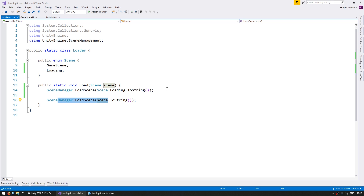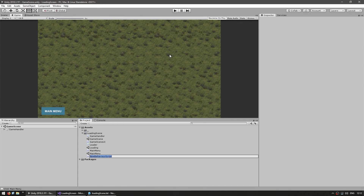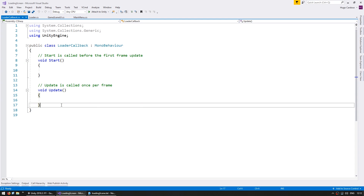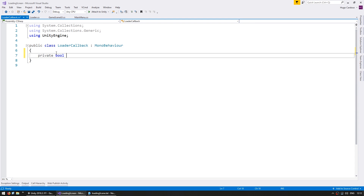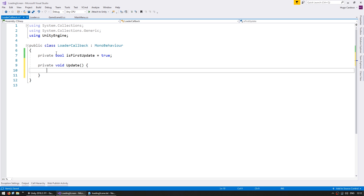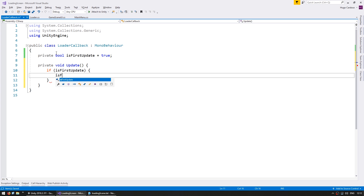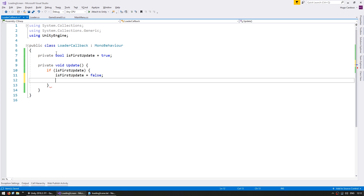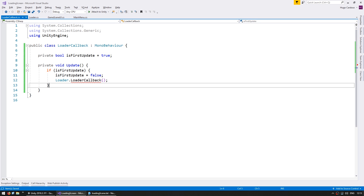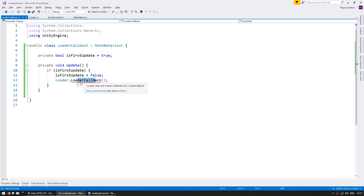So for that, let's create a script that will call a function on the first Update. Let's create a new C-Sharp script and call this the LoaderCallback. In here, let's have a simple private bool called isFirstUpdate and default it to true. Then we simply do a private void Update. If this is the first update, we set it to false, and we need to call a function on the Loader class. Just like that, we have this script, which will call this function exactly after the first update.